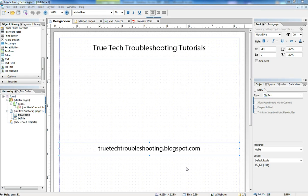Hi everyone, Nathan here again with another TrueTech troubleshooting tutorial. Today we're going to enter the foray of database driven forms and show you how to connect a lifecycle form to a database. Our database of choice today will be an Access database.